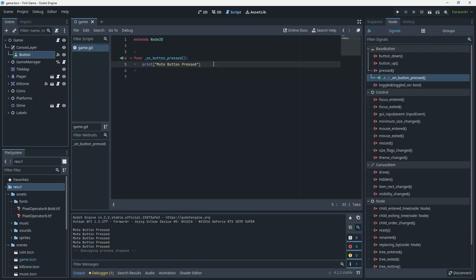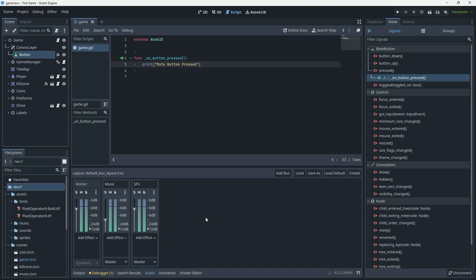If you watched Bracky's video he briefly discussed the audio buses that Godot has. If we click on the audio tab at the bottom, you'll see he's set up a bus for music and a bus for sound effects, allowing you to adjust the volumes of those two audio channels independently. These two buses are both connected to master, which means the master bus controls the overall volume or output of the audio in the game.